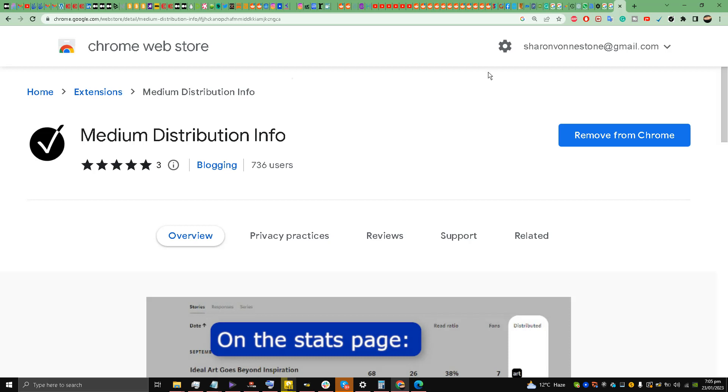Curation is a very important part of Medium because if your Medium stories or articles are curated, this means that Medium will promote your stories and articles.